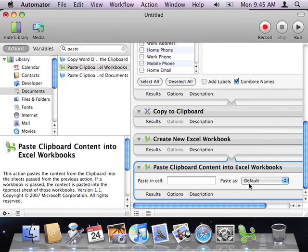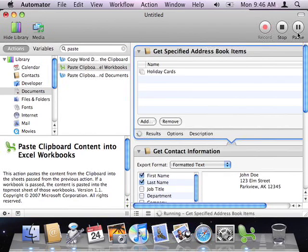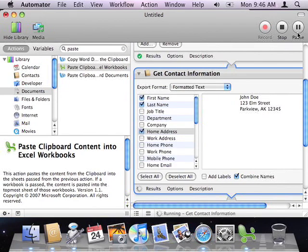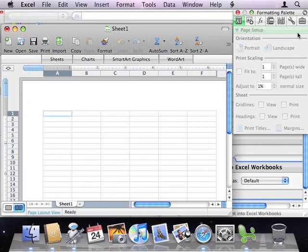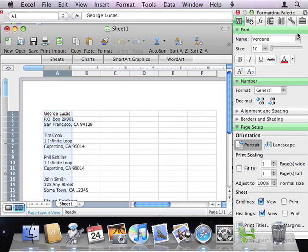Now, I'm ready to test the workflow. So, I'll click Run in the toolbar. First, Automator retrieves the names and addresses from the people in the Holiday Cards group, then a new workbook is created, and finally the names and addresses are pasted into the workbook. And it's done. My Holiday Cards address labels are now ready to be printed.